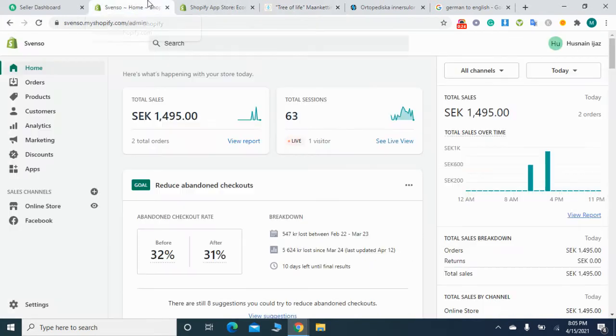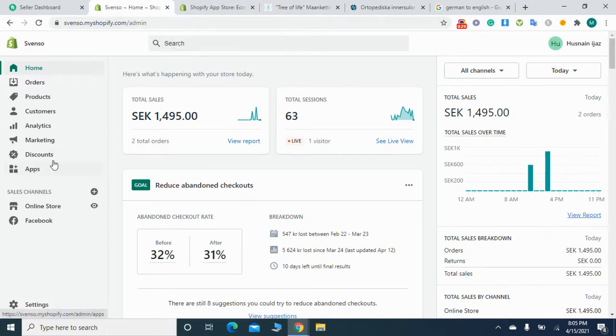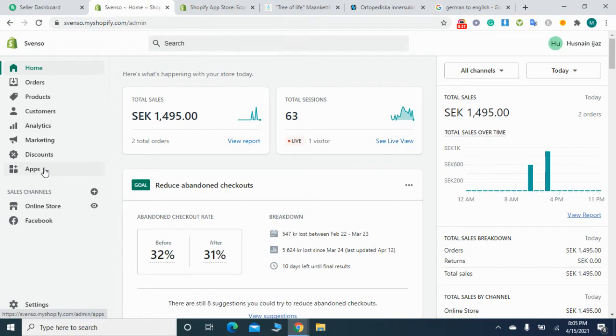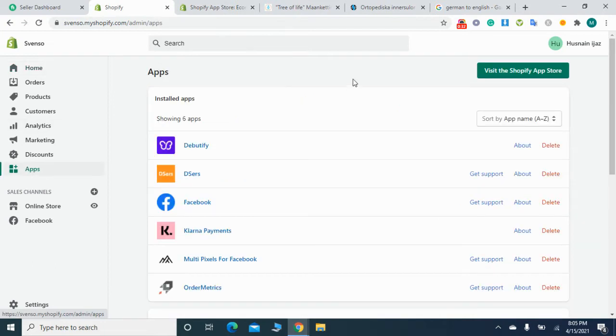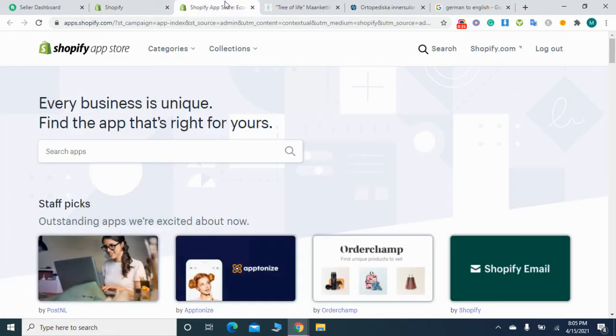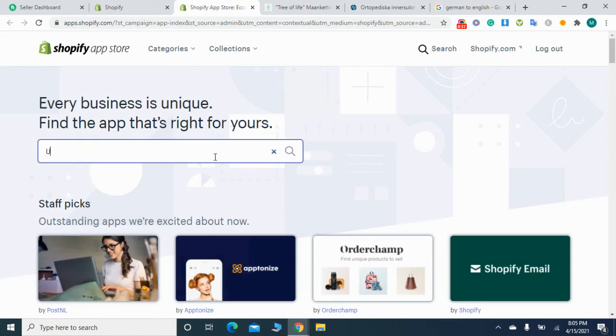First of all we need to click on apps and then we need to click on visit the Shopify app store.